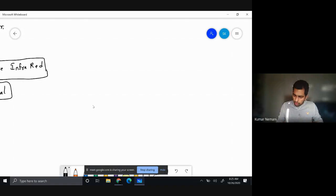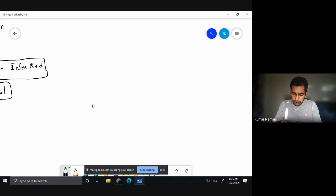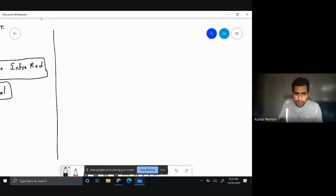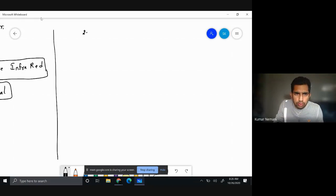All right guys, in today's class you'll be learning about 2.11 — it's a new topic, it's a completely new project. Take down the heading as 2.11, put your dates.